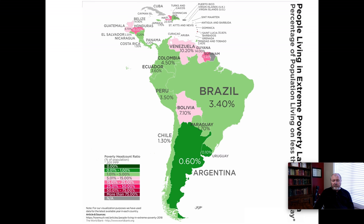The picture is not quite as bad in South and Central America, but you can see that South and Central America have certain places where poverty is rampant. In Bolivia, 7.1% of the people live on $1.90 per day or less. In Honduras, 16% of the people. In Haiti, 23.5% of the people. In Suriname, 23.4% of the people. Venezuela, 10.2%. Guyana, 14%. There are pockets of extreme poverty throughout the world.